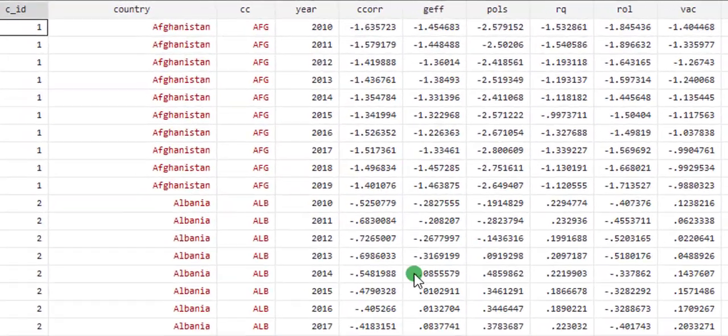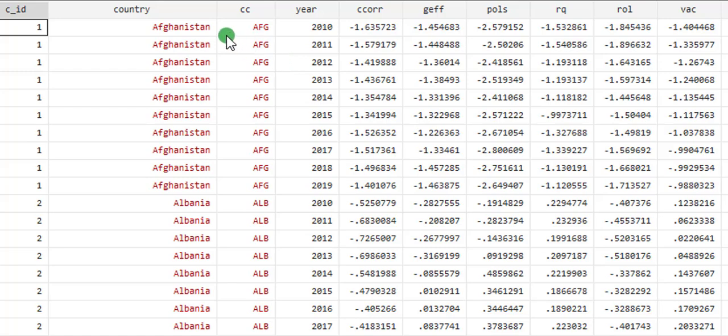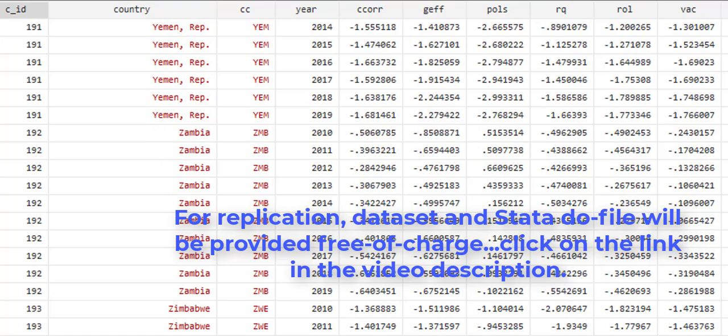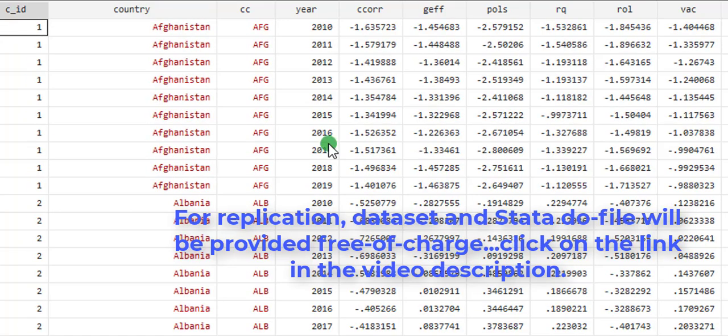So here is the underlying data. I have here 193 countries. The first country is Afghanistan, and the 193rd country is Zimbabwe. Each country has 10 years data from 2010 to 2019.